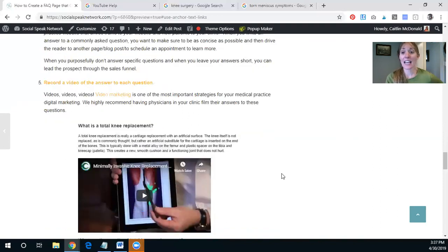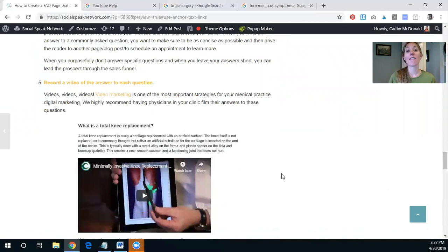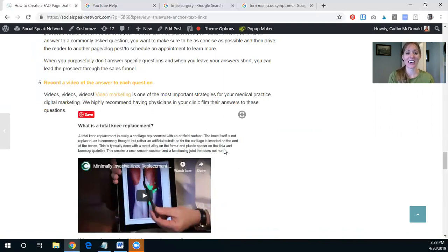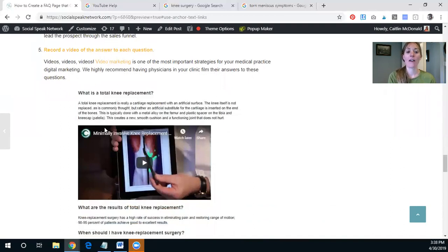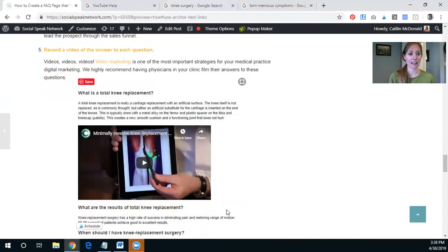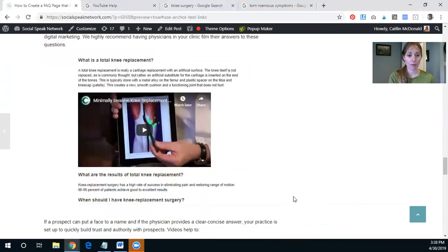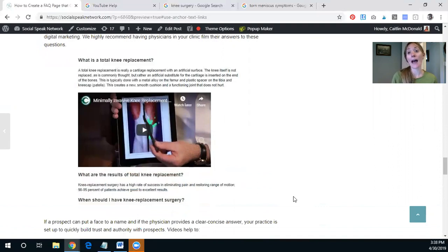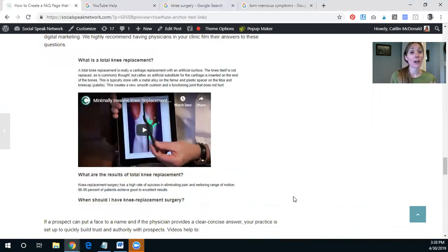Then the next thing is to include a video with each of the answers, or as many of the answers as possible. So this is just an example of one instance where the website, I think this was a Christian hospital, put in a video explaining what minimally invasive knee replacement surgery was. And so if you can have your other physicians just film quick videos as well, this can be incredibly powerful.